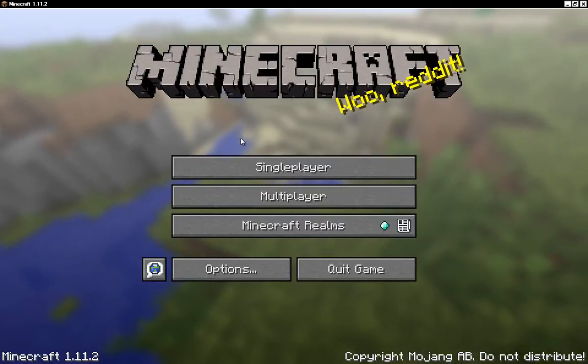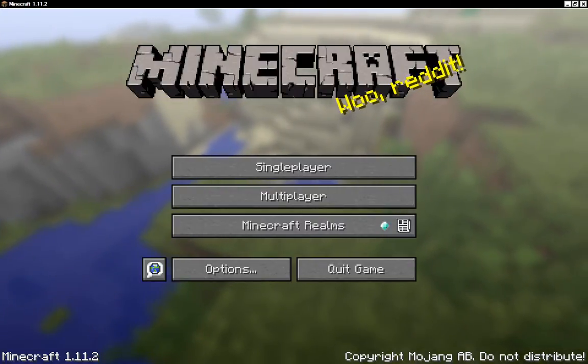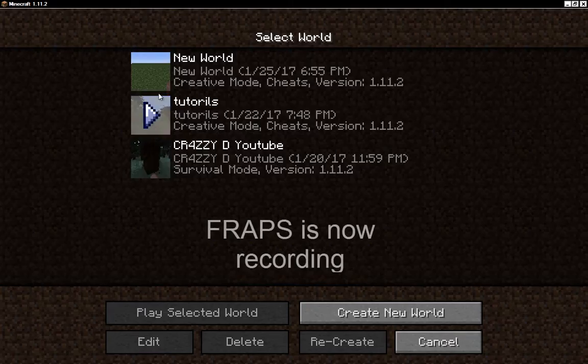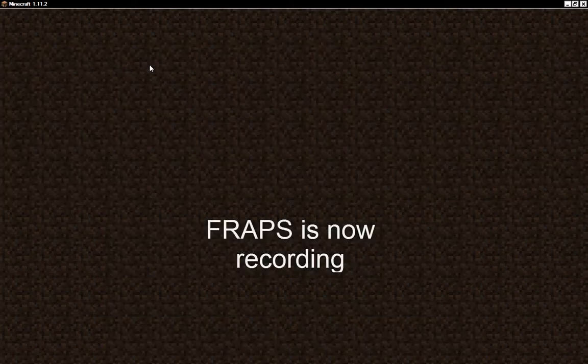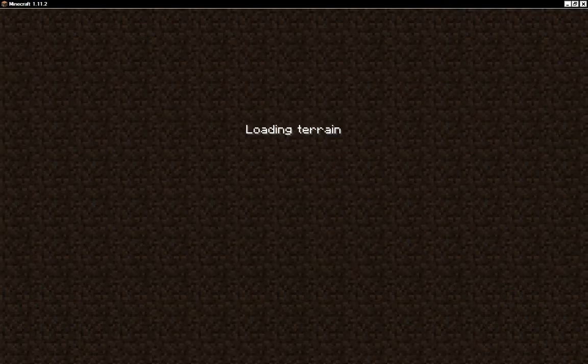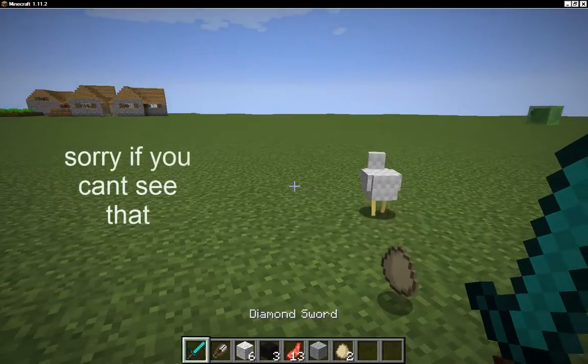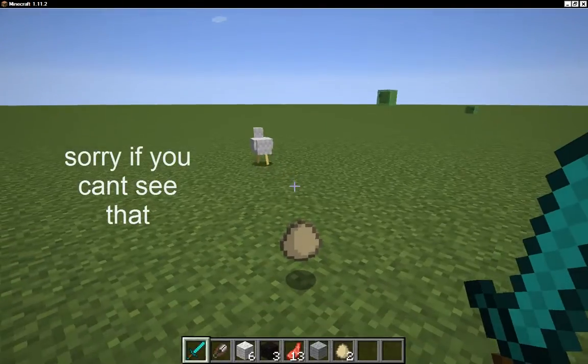I'm gonna click here and hit the Home button to start capture. Single player, the world, whatever. As you can tell, a new file has been made on the left screen.